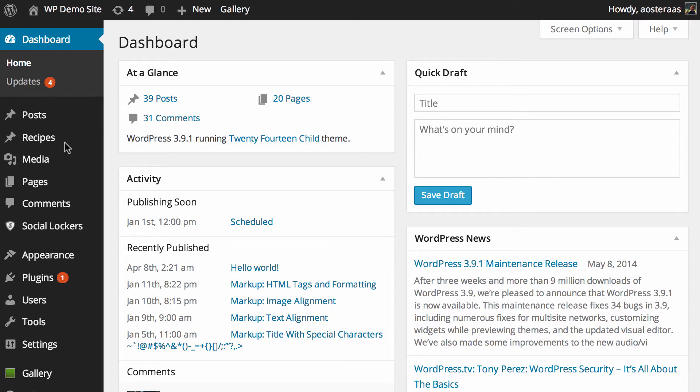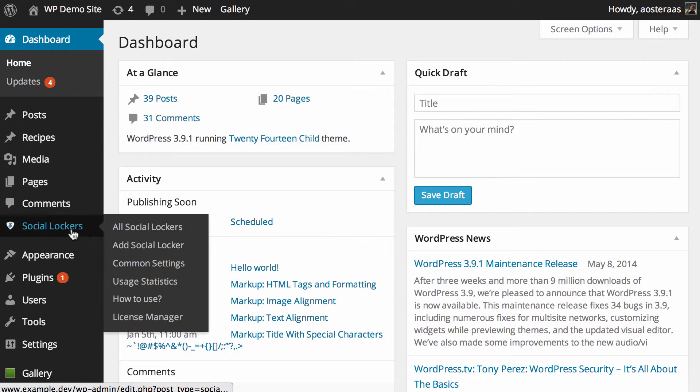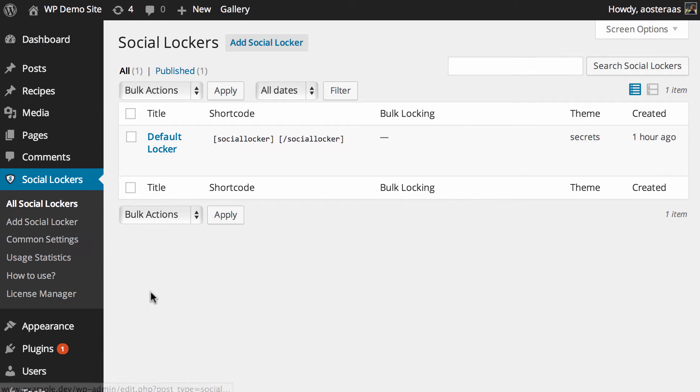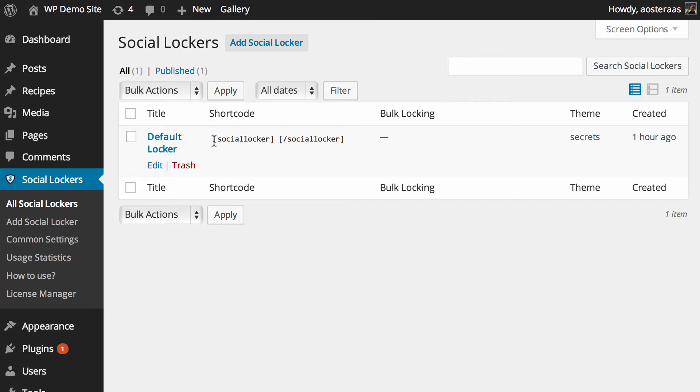I've installed the plugin and we're going to give you a quick rundown of how you can actually use it. So over on the left hand side you can see I've got the menu item social lockers. You can click on that and you can see that the default locker is included and they give you the shortcode over here that you need to use when you actually want to hide some content.